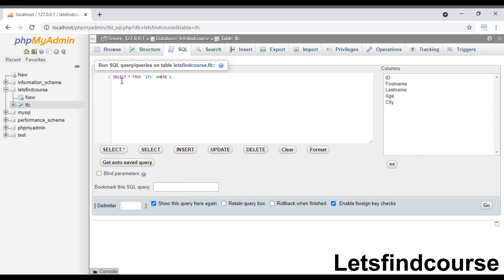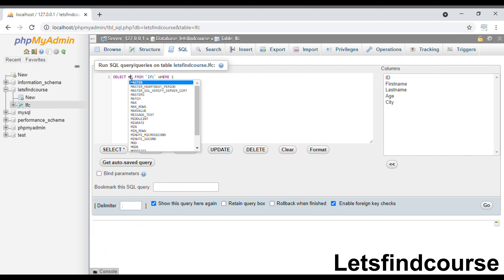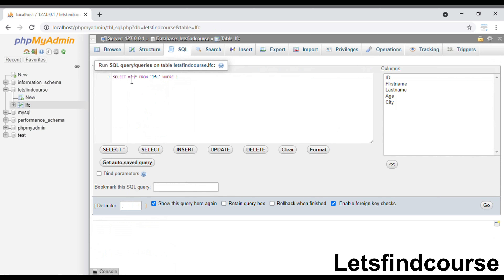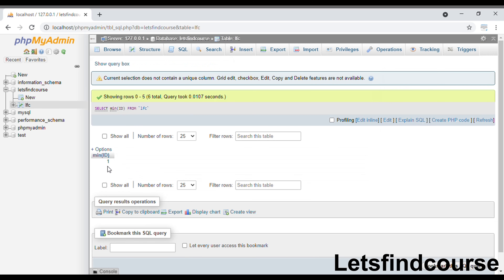Inside the SQL editor there is already a SELECT query written. You have to type MIN() and inside that there should be a column name. First we'll see the MIN function with a numeric data type. The columns with numeric data are id and age. I will write: SELECT MIN(id) FROM lfc with no WHERE condition. When I run this query, the output is 1, which is the minimum value in the id column.